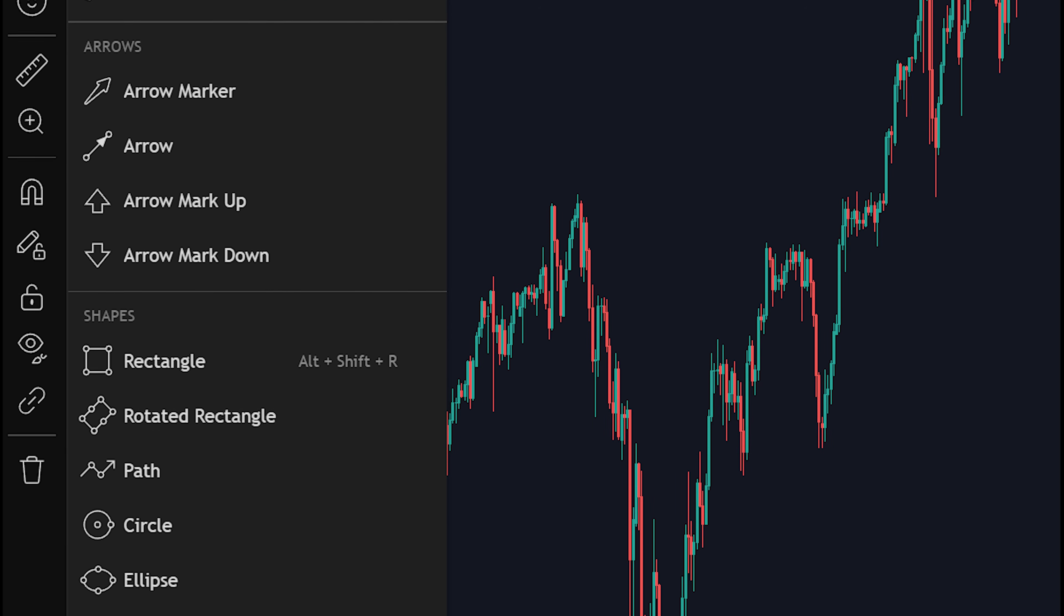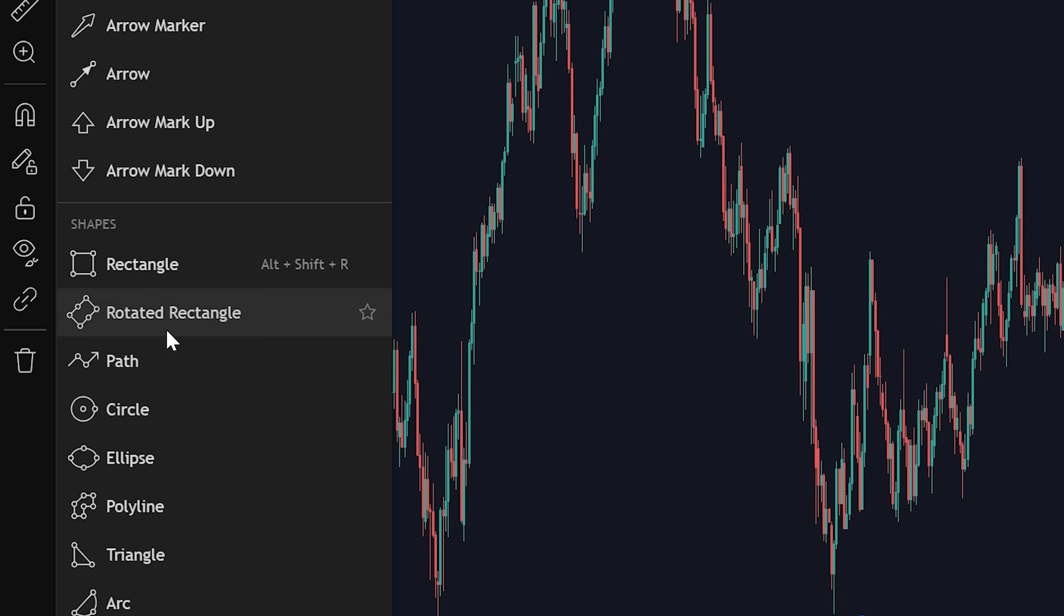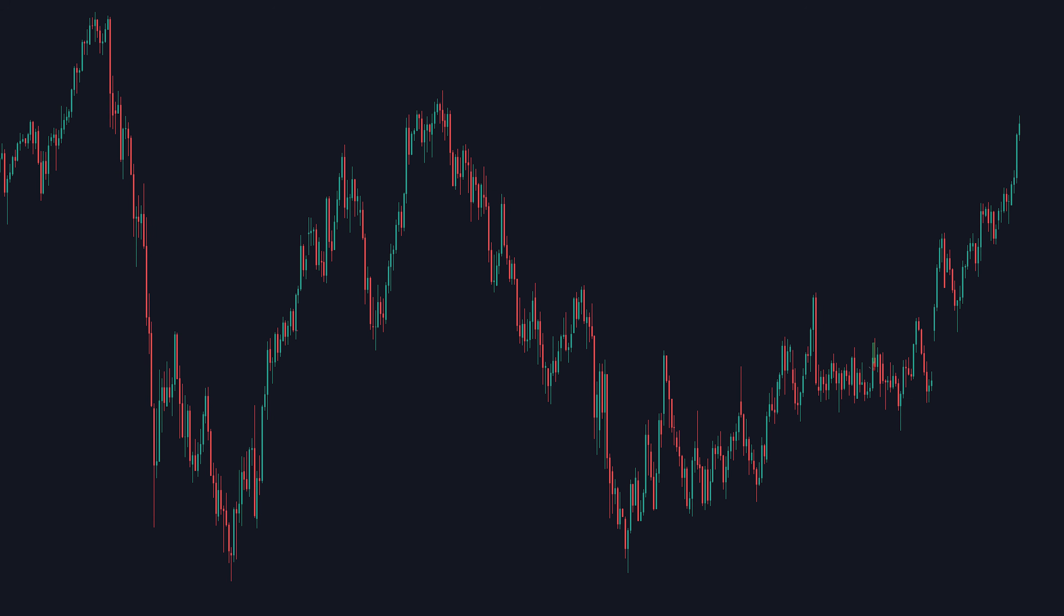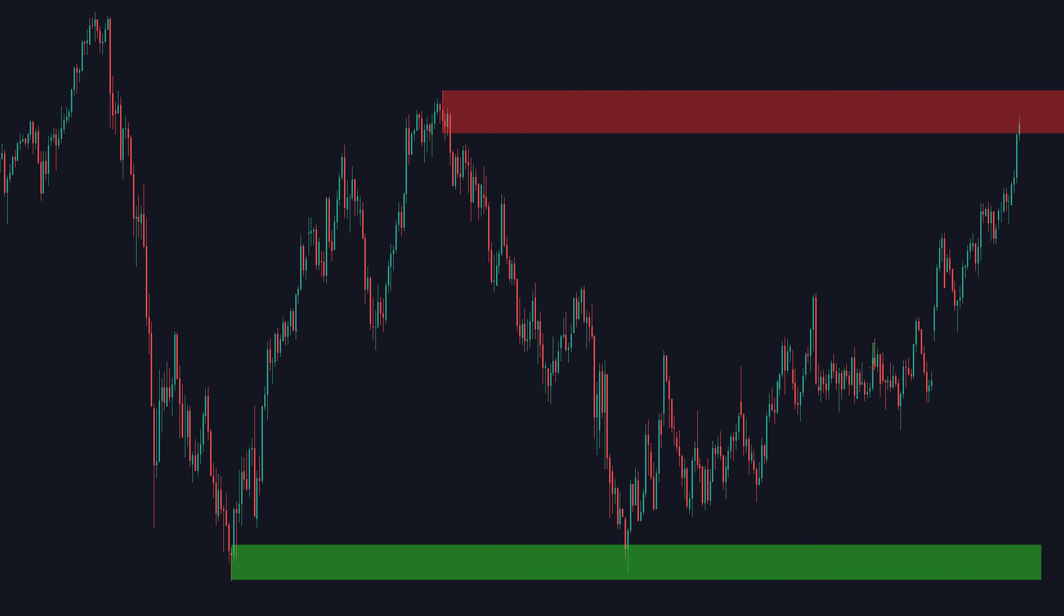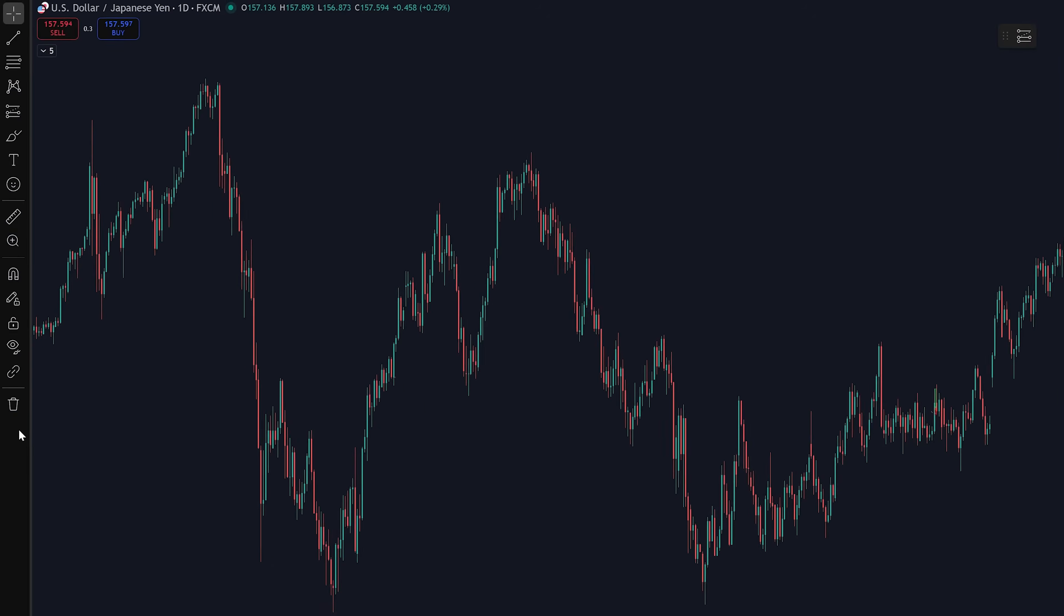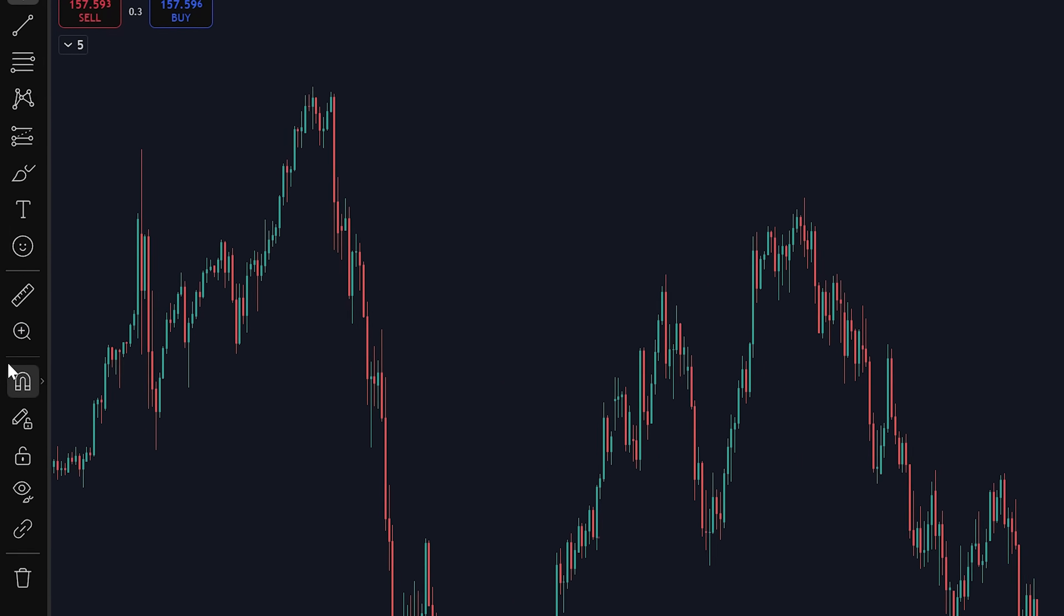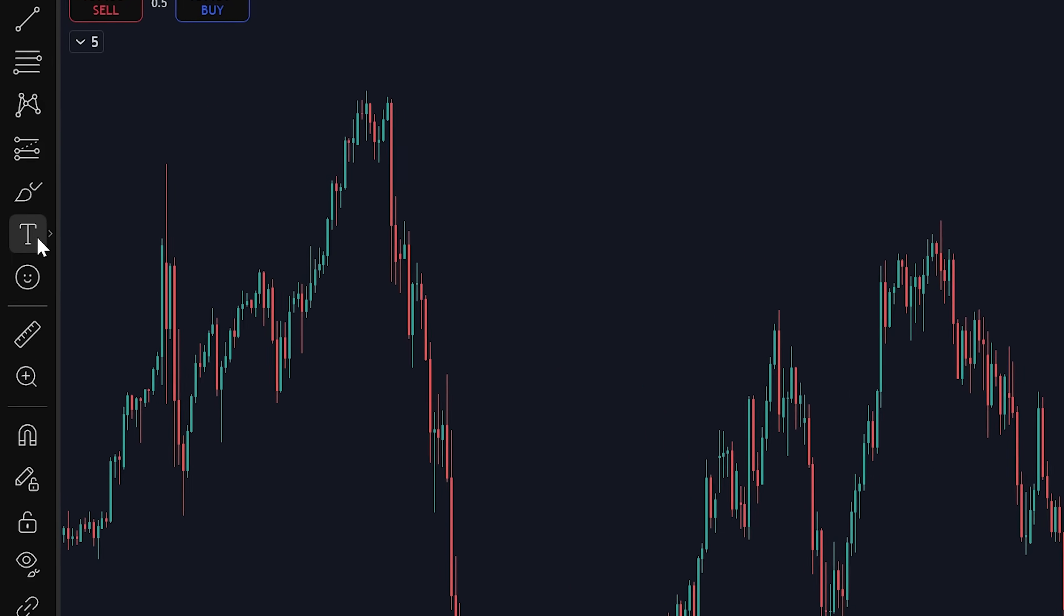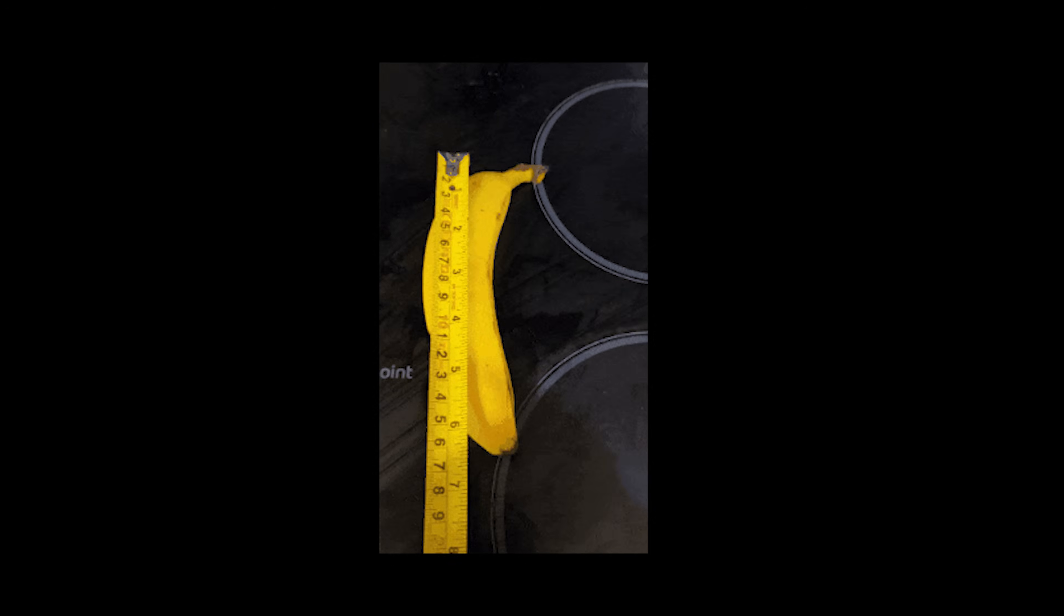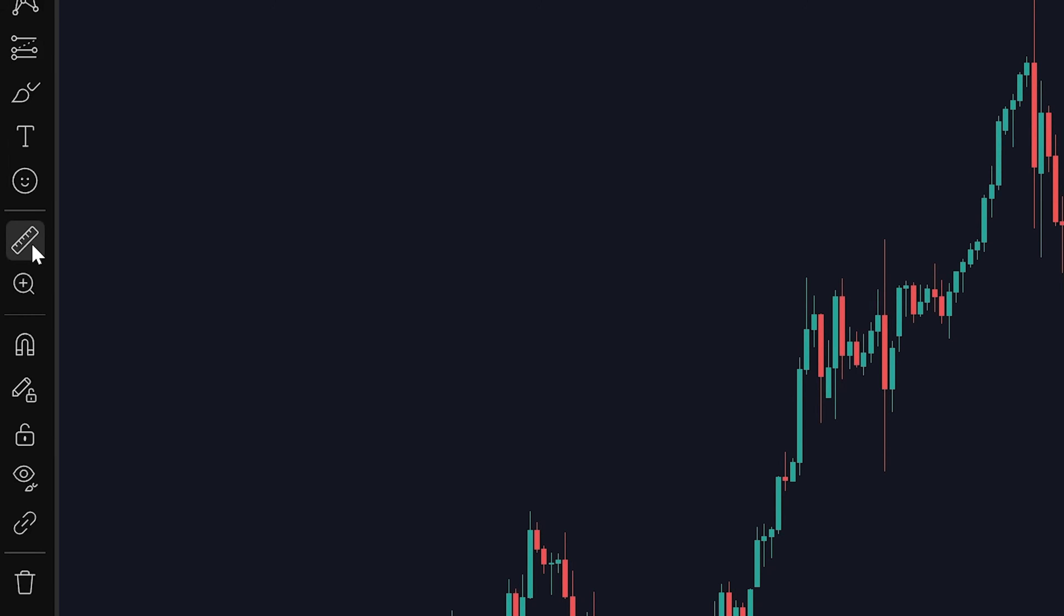The fifth category will have your shapes. I personally like to use the rectangle tool a lot for my areas of supply and demand. If you ever wanted to add text to your chart, you can simply click this text icon.